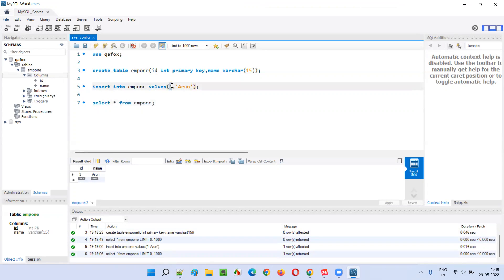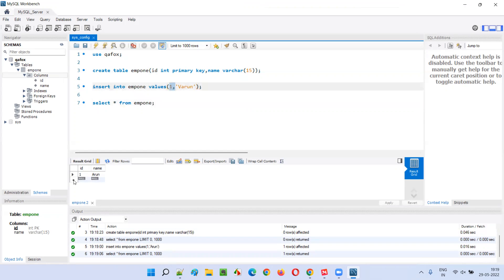Now what I will do is give the same ID 1 again with a different name. Let's see whether it will insert or not — it will not insert, because already ID 1 is reserved for Arun. Primary key means unique — if you try to insert another record with the same ID 1, it will not allow, because the ID has to be unique; it has to be 2 or something, it cannot be 1.